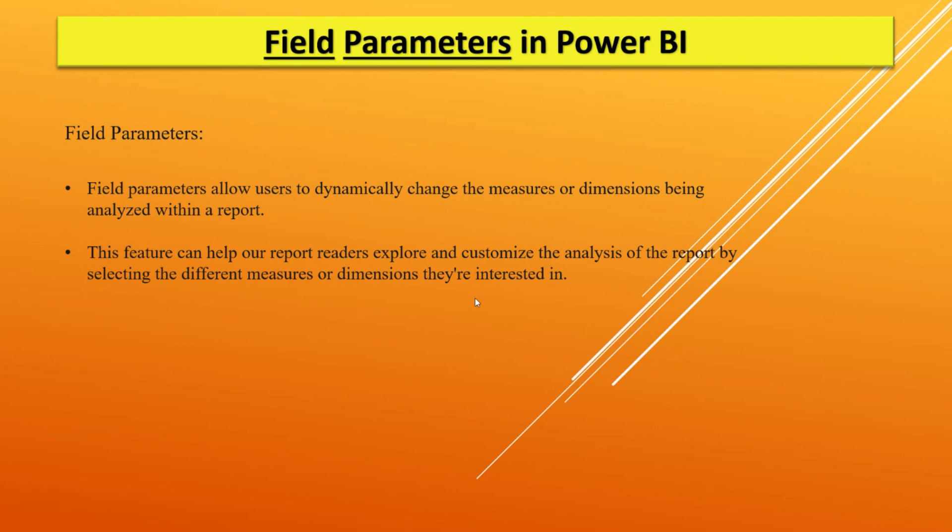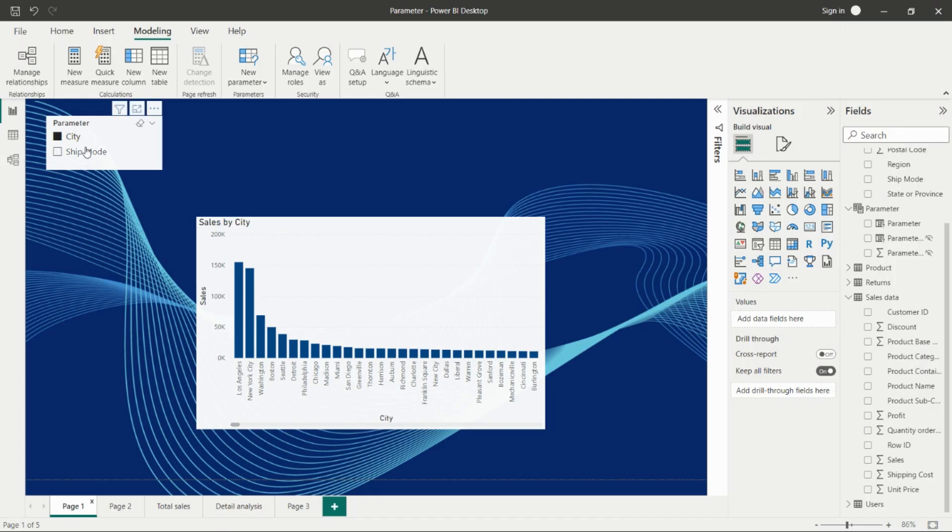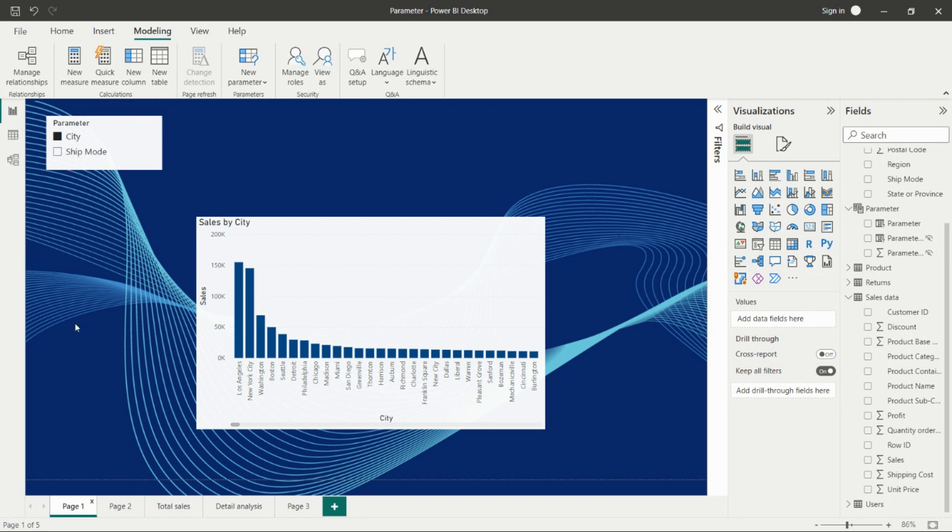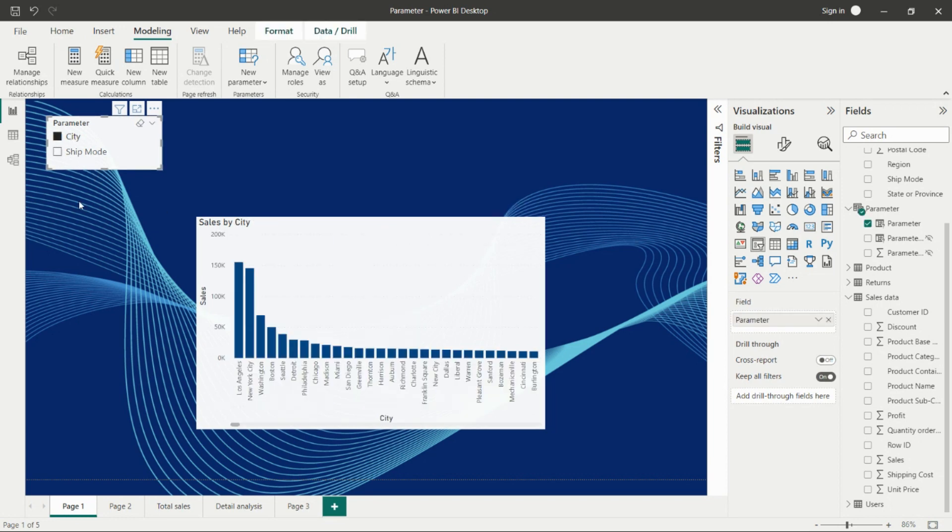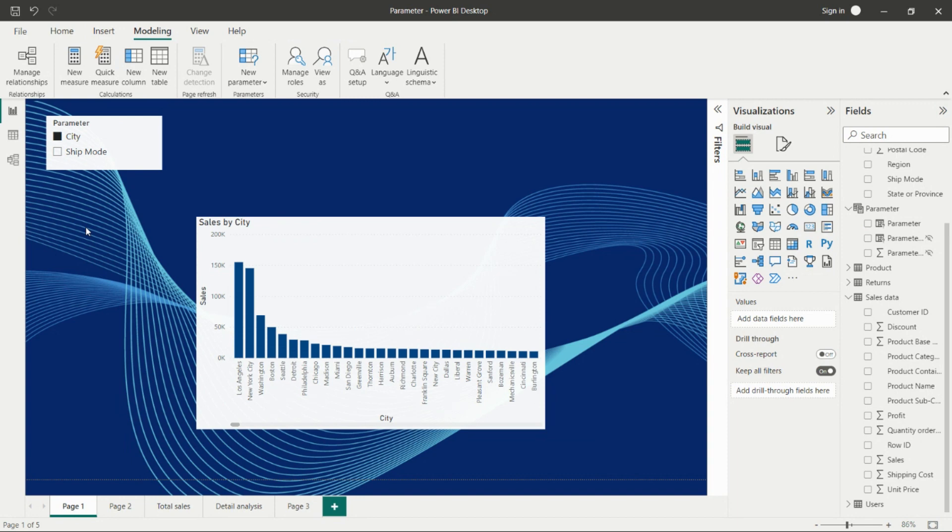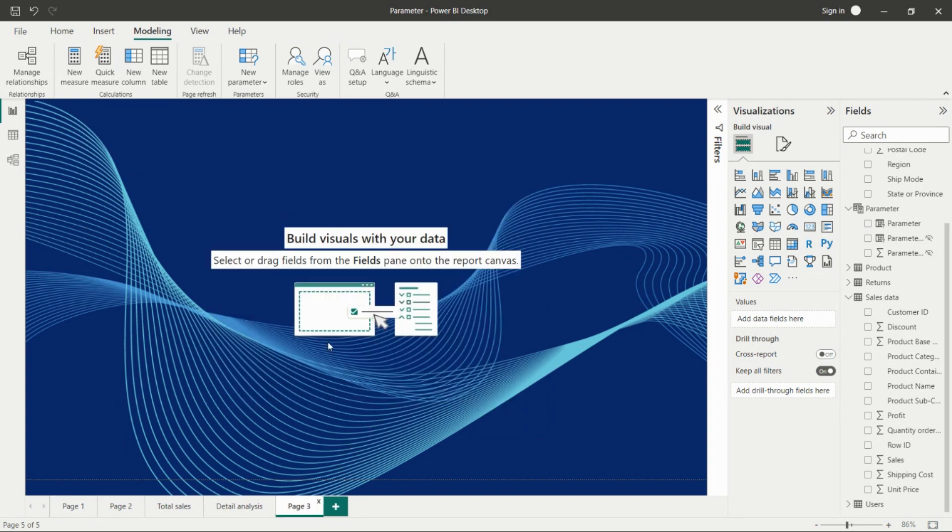For example, I have city and ship mode as parameters, and I'm analyzing sales by city and ship mode. I've used the field parameter for creating the parameters, and I'm able to switch this visual using ship mode and city. Let's see how to create this in Power BI. I'll take a new page.